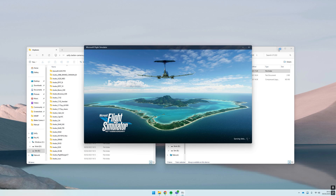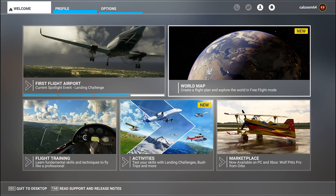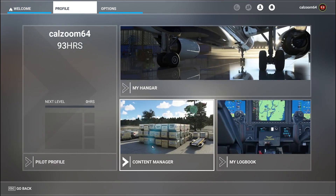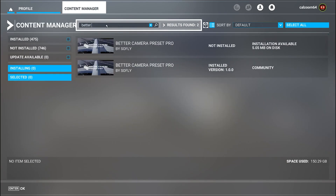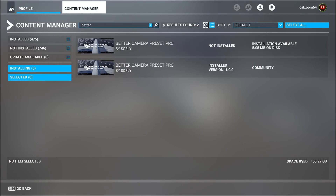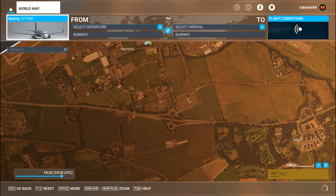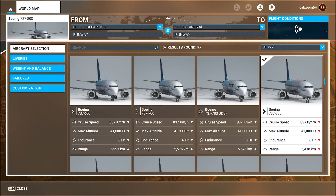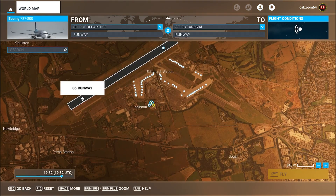Once you've checked the folder, you know it's installed. Launch Microsoft Flight Simulator 2020. With the sim loaded, click on your profile, then the content manager. In the search bar type 'Better Camera Preset Pro' — or just 'better' — and it should bring it up. The reason there are two results is because a marketplace version is coming soon. Once you confirm it's installed, select a supported aircraft — in this instance the PMDG 737-800.